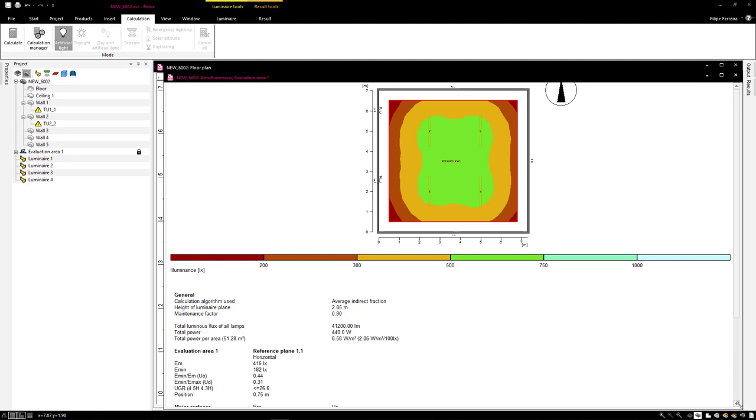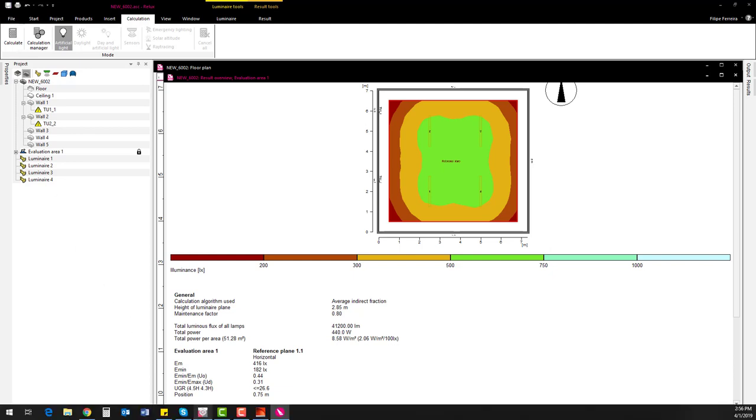Now, as well as with the Dialux, I just have to save to come back to DDSCAD. I'll click here to save and come back to DDSCAD.